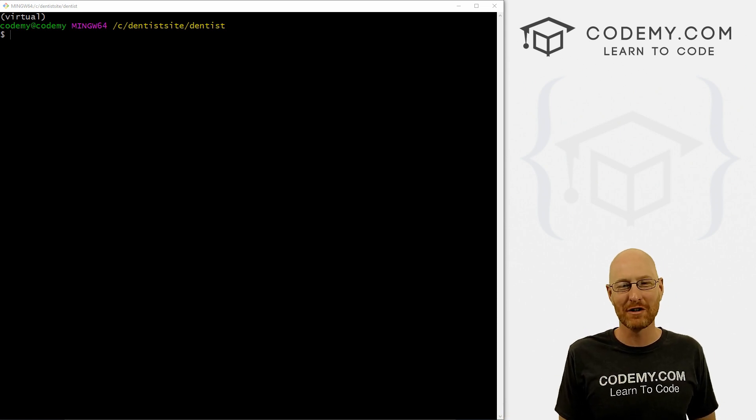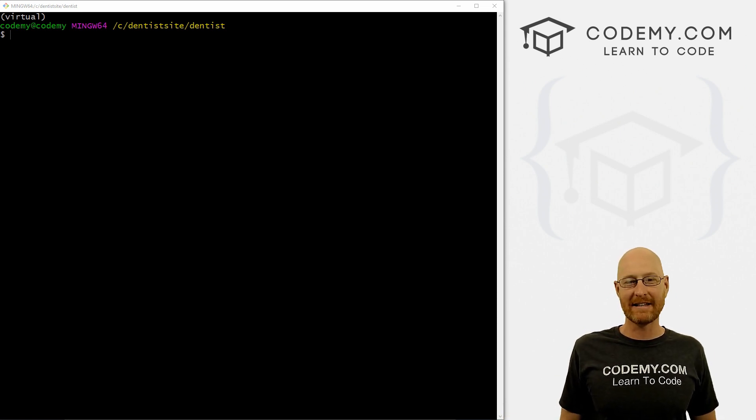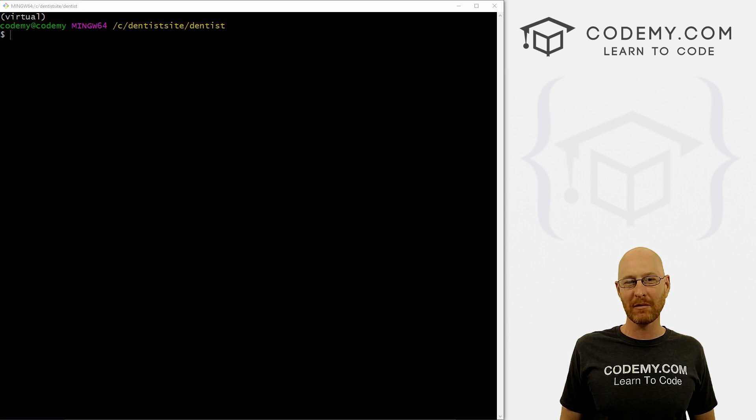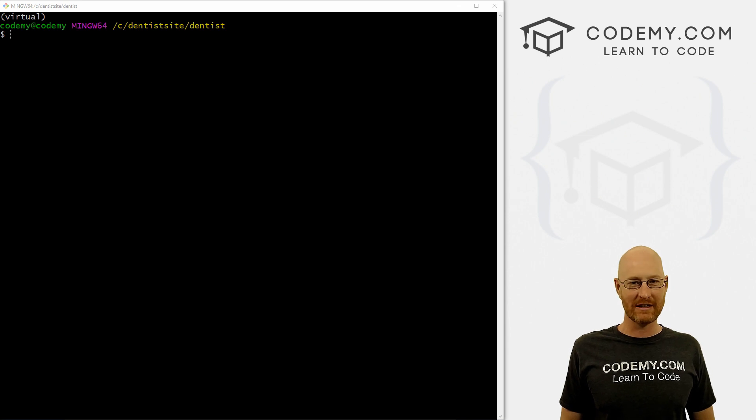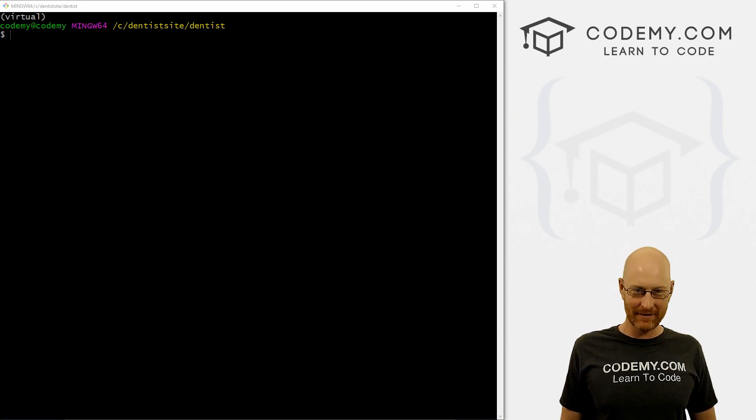What's going on, guys? John Elder here from Codemy.com. And in this video, we're going to continue installing and tweaking our template files for our dentist website with Python and Django.